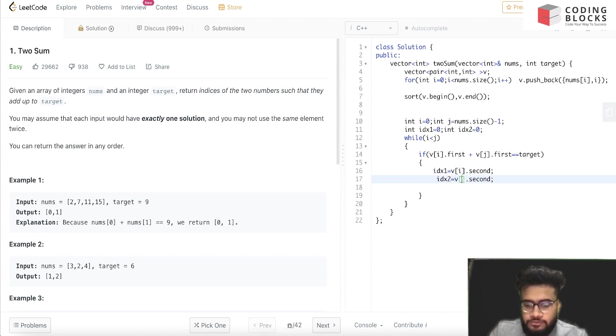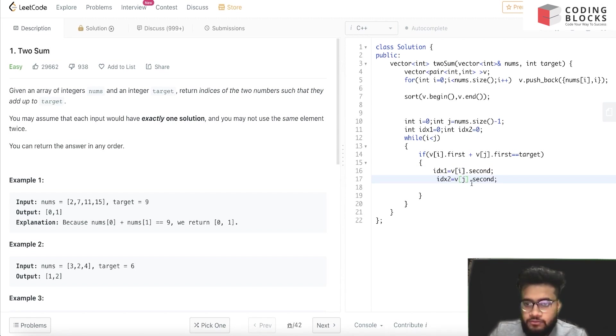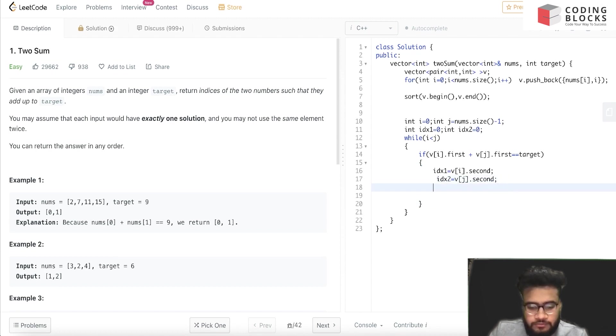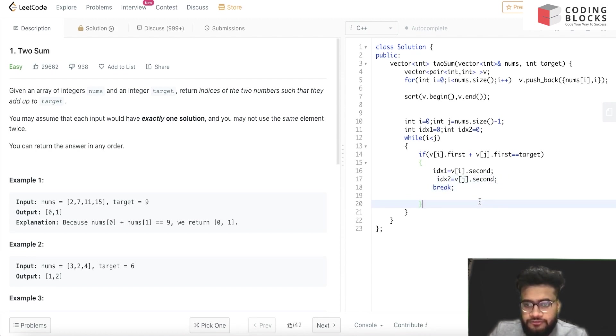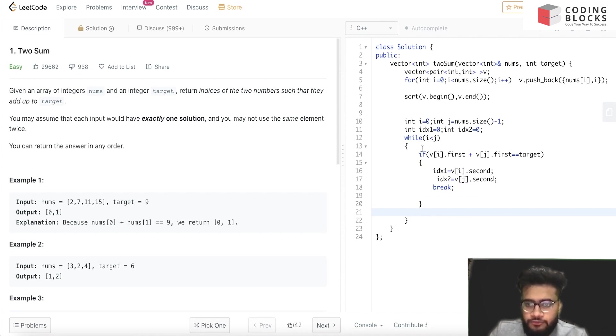And we'll just break out of the loop. So if it is not the case, what we'll do is we'll just shift our pointers towards right and left respectively.